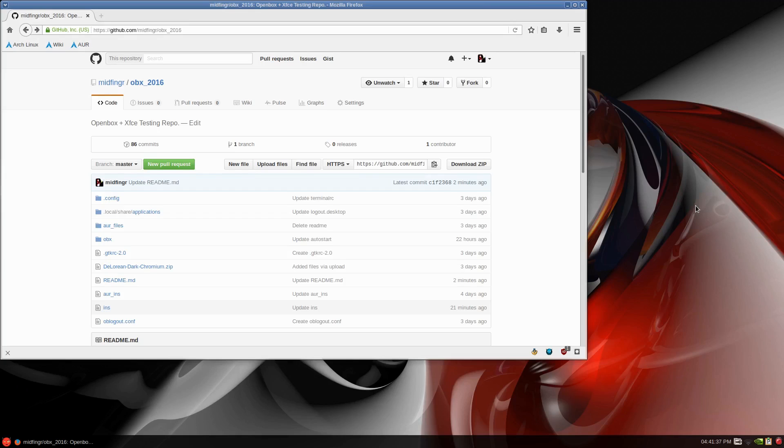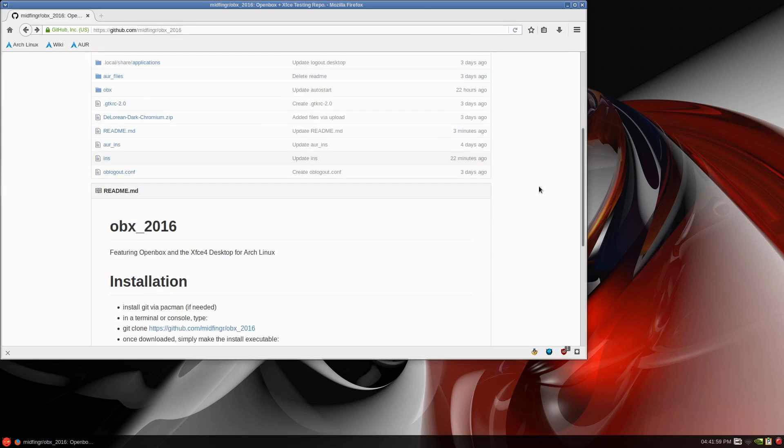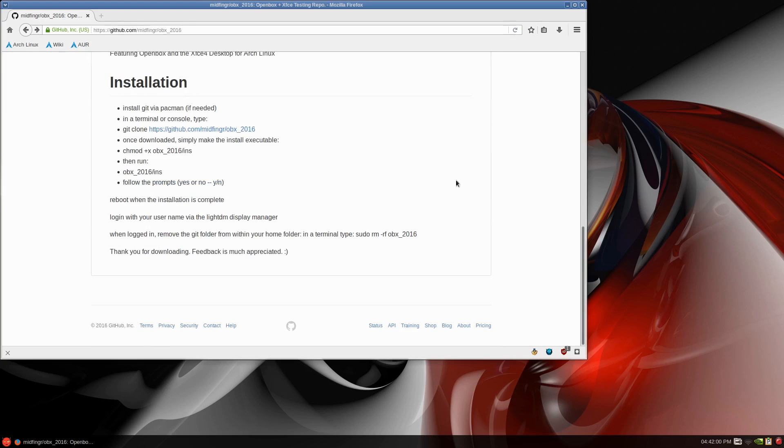Hello, back again with more Arch Linux for you and a project I've been working on for the past few days is an Openbox plus XFCE4 desktop. I threw everything up on GitHub and if you wish you can try it out in a virtual machine or on your system.